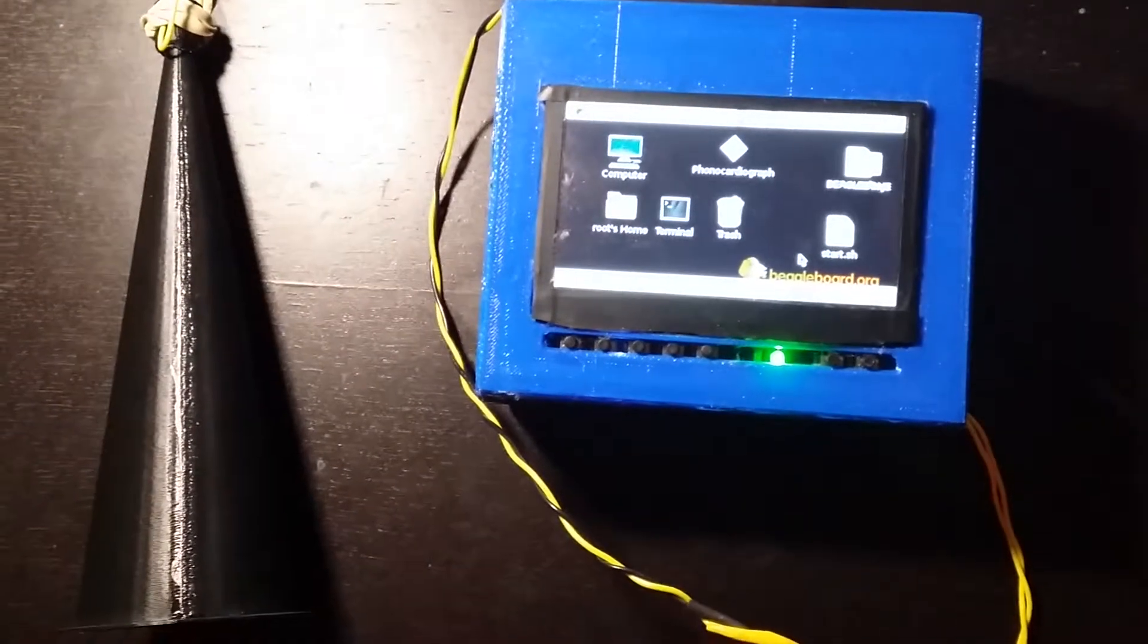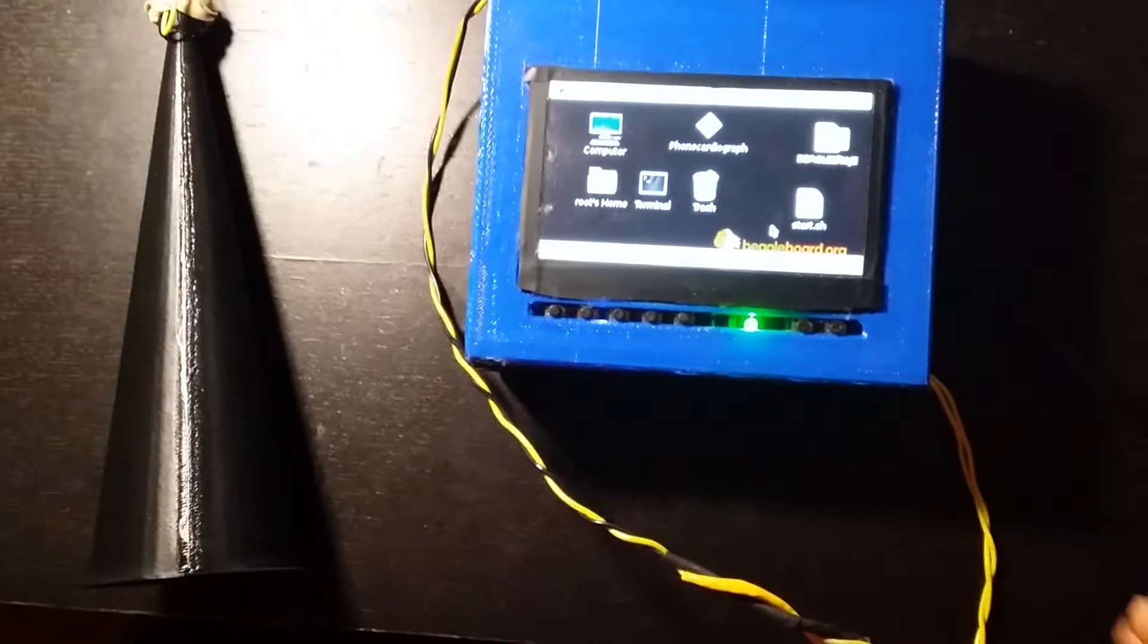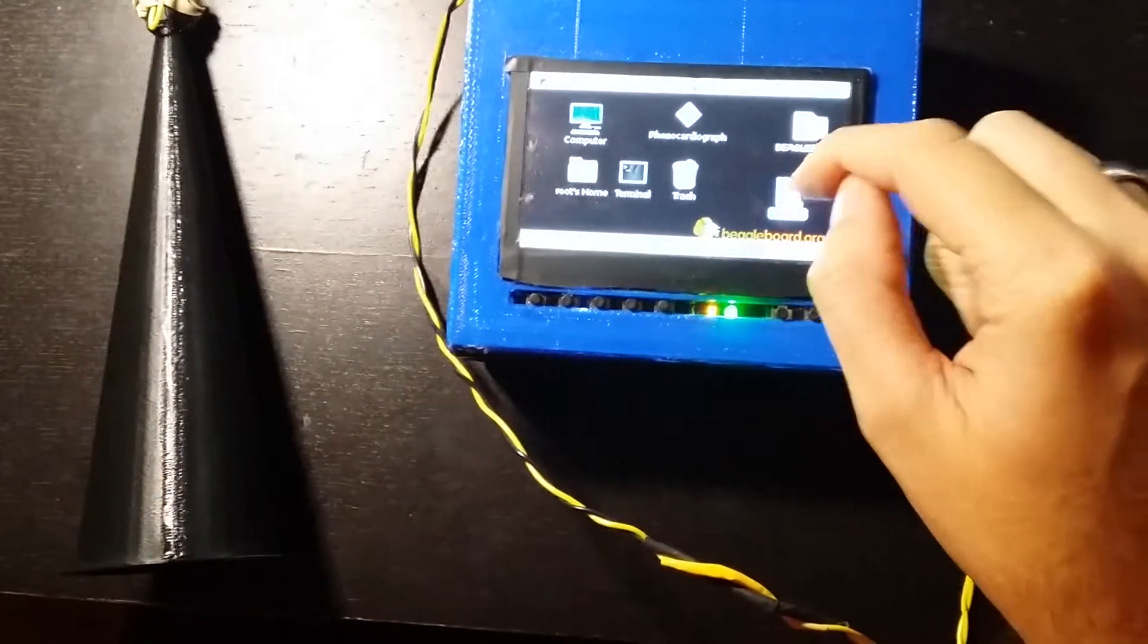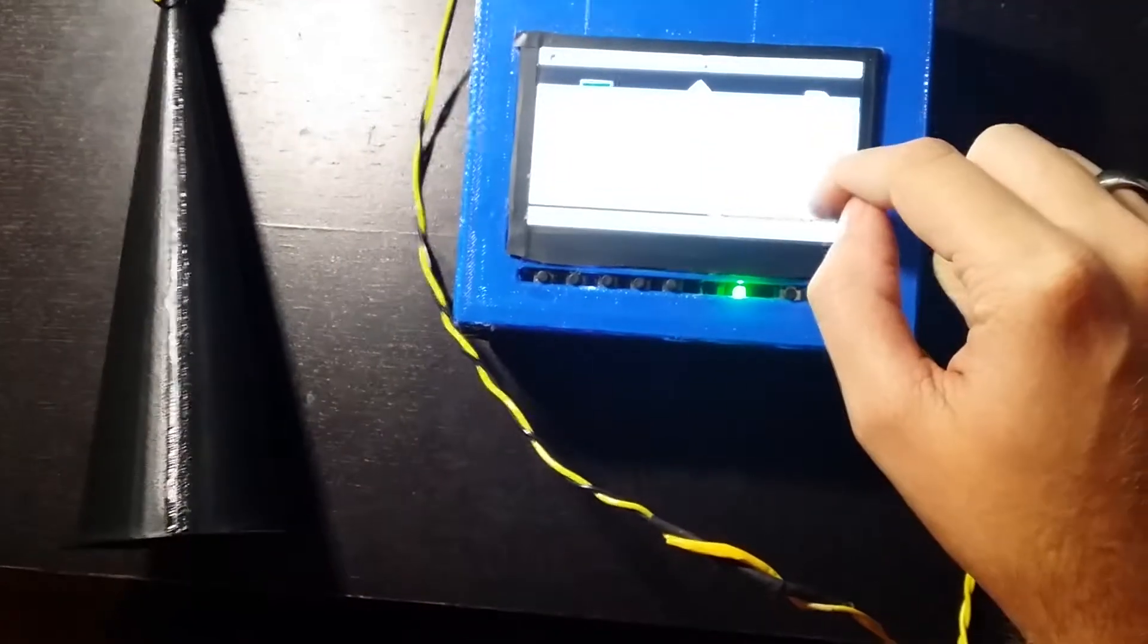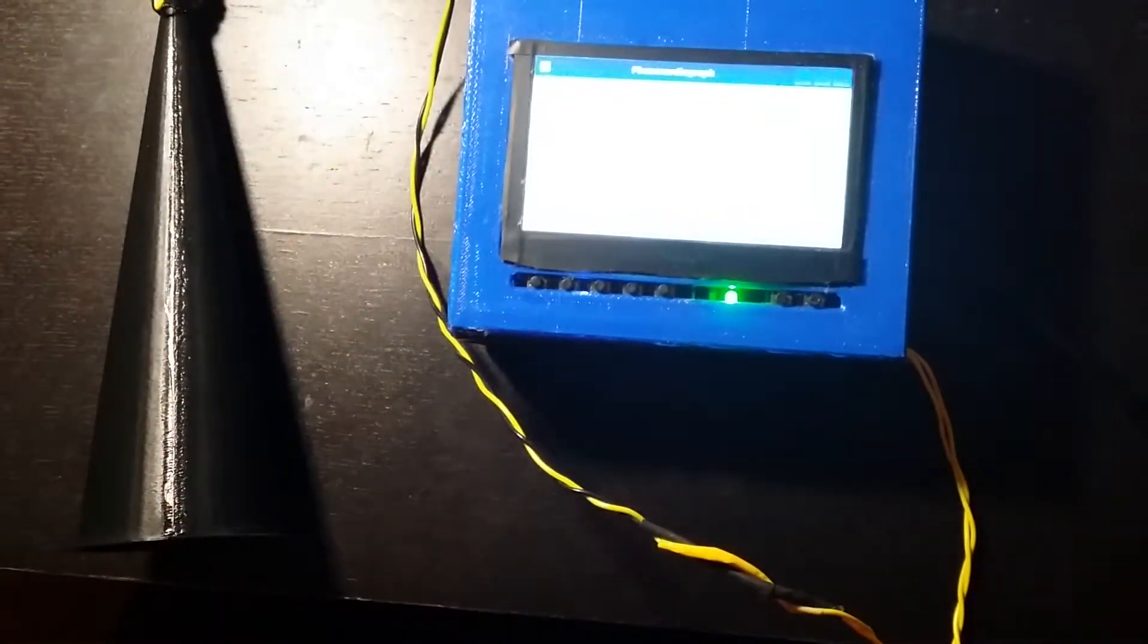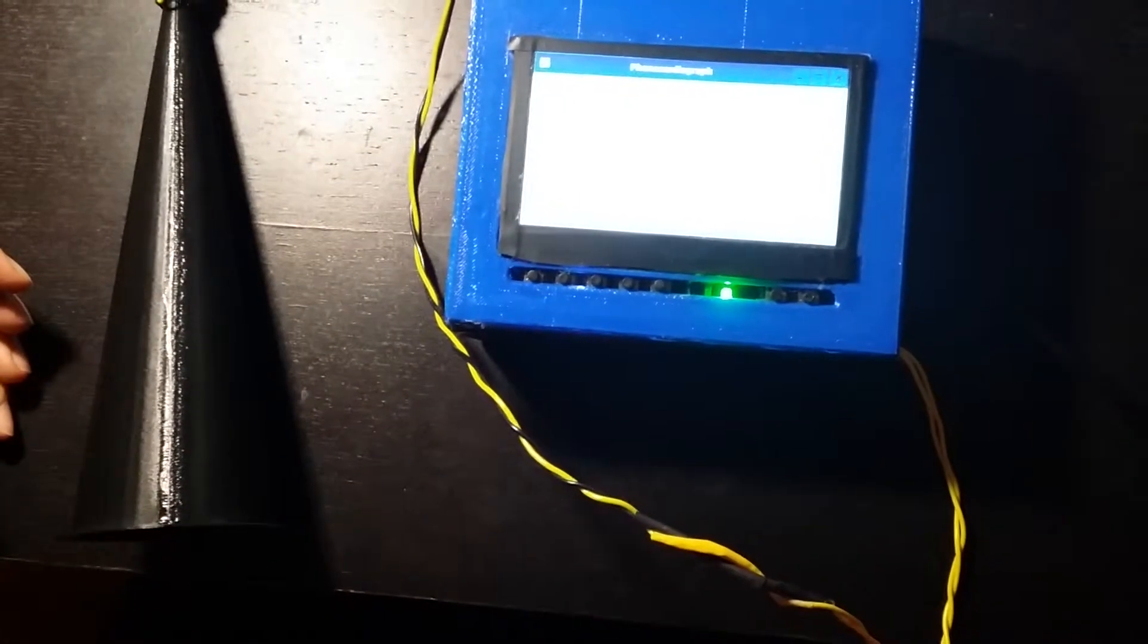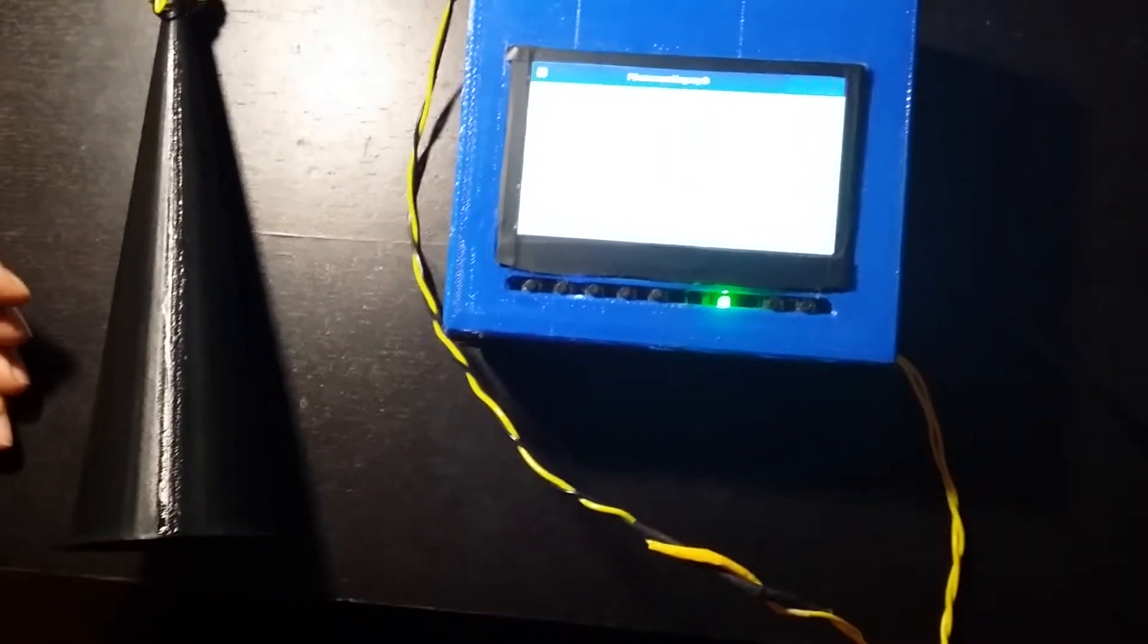Here's the portable phonocardiograph. It boots up to the desktop and you click on the shell script and run it, which opens the phonocardiograph application. There are three buttons here: start to start sampling, record which starts a recording session when you are sampling the microphone,